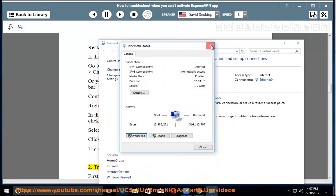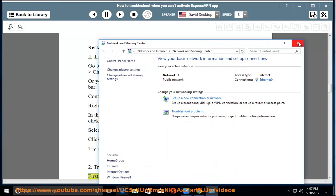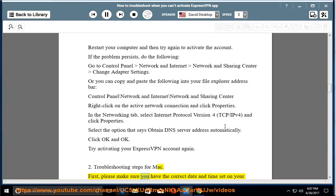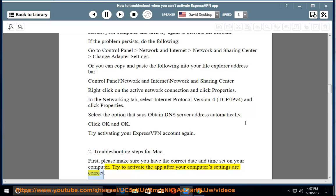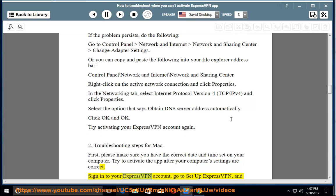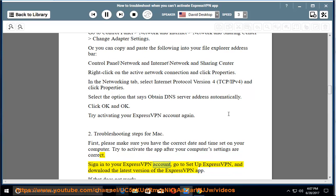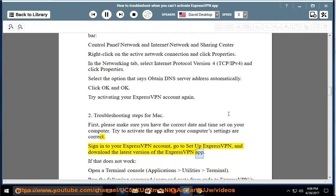Troubleshooting steps for Mac. First, please make sure you have the correct date and time set on your computer. Try to activate the app after your computer's settings are correct. Sign into your ExpressVPN account, go to Setup ExpressVPN, and download the latest version of the ExpressVPN app.